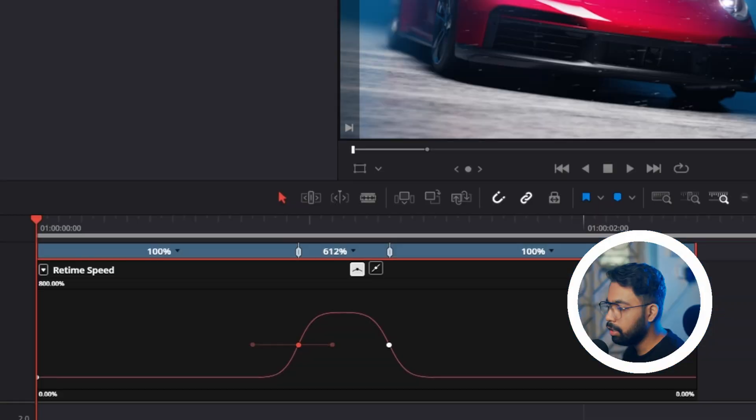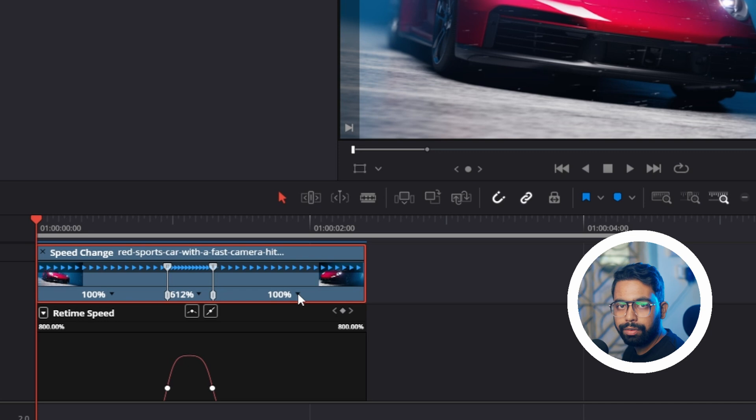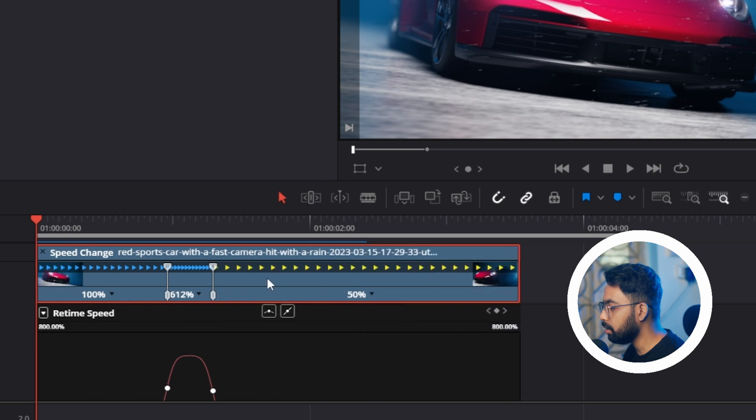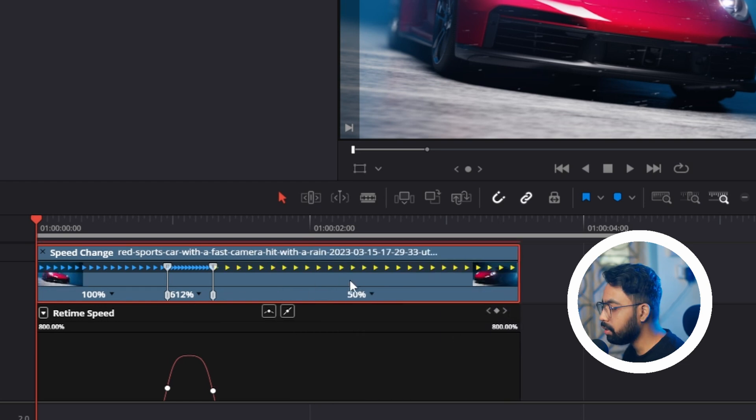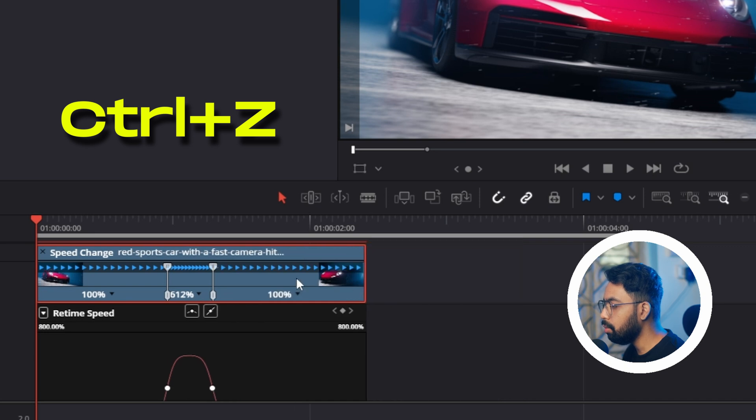Suppose you want to make the latter part of the video slower. For that, click on this arrow and make the speed to 50 percent like this. Another method which is faster: click Ctrl+Z to undo.